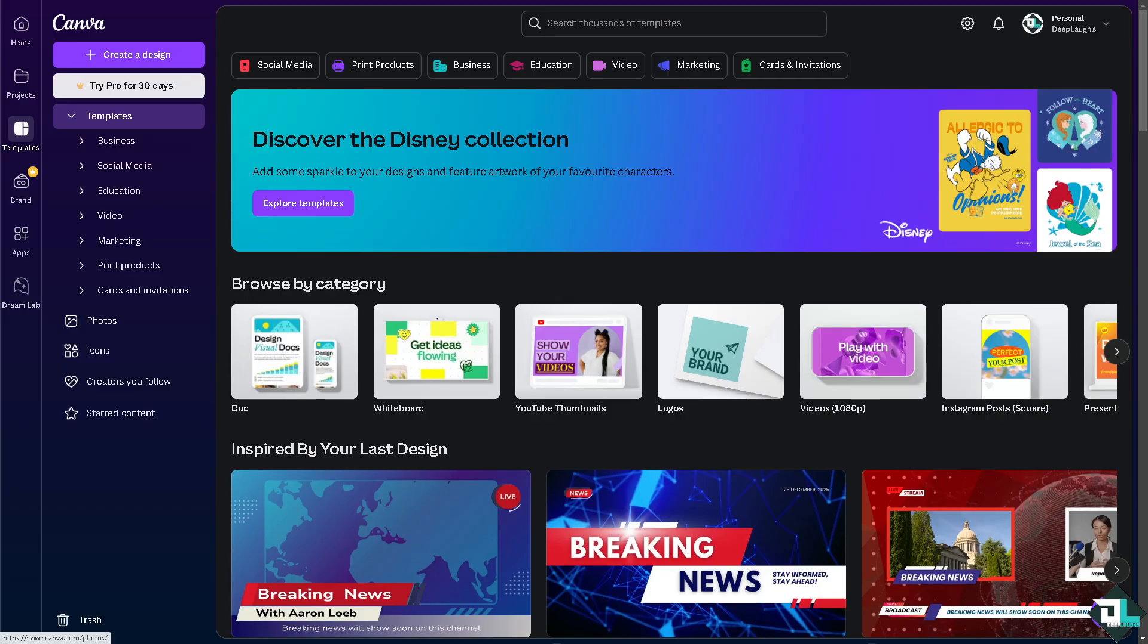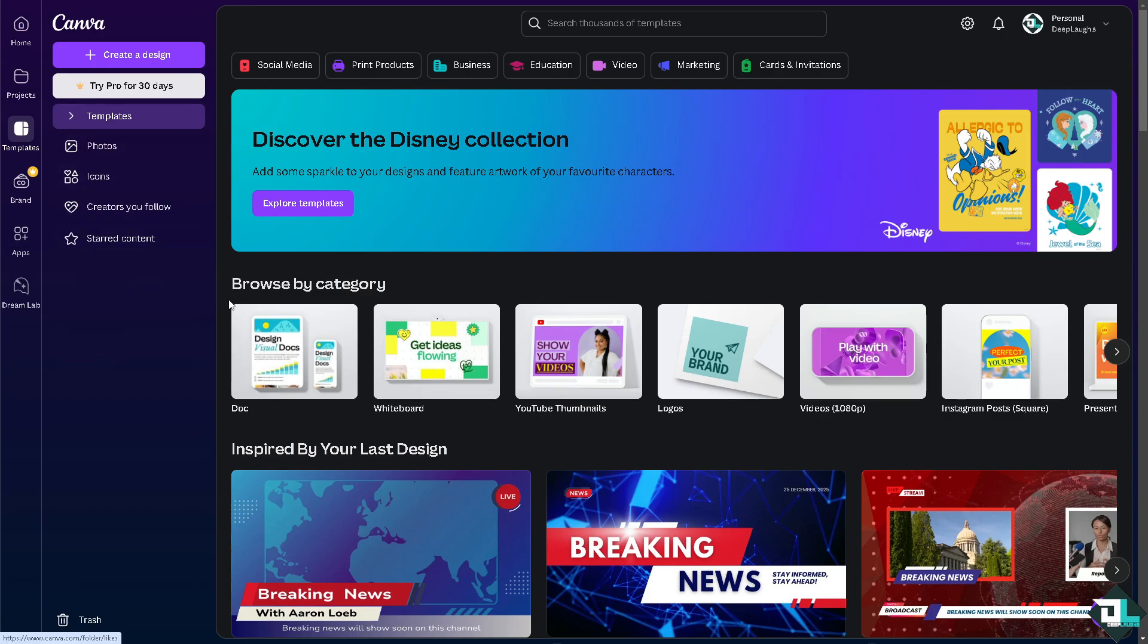Printing from Canva is a straightforward process that allows you to create high-quality prints of your designs. Once you are logged into your account, I want you to hover to the project that you are working. If you haven't already, just go to the template section.